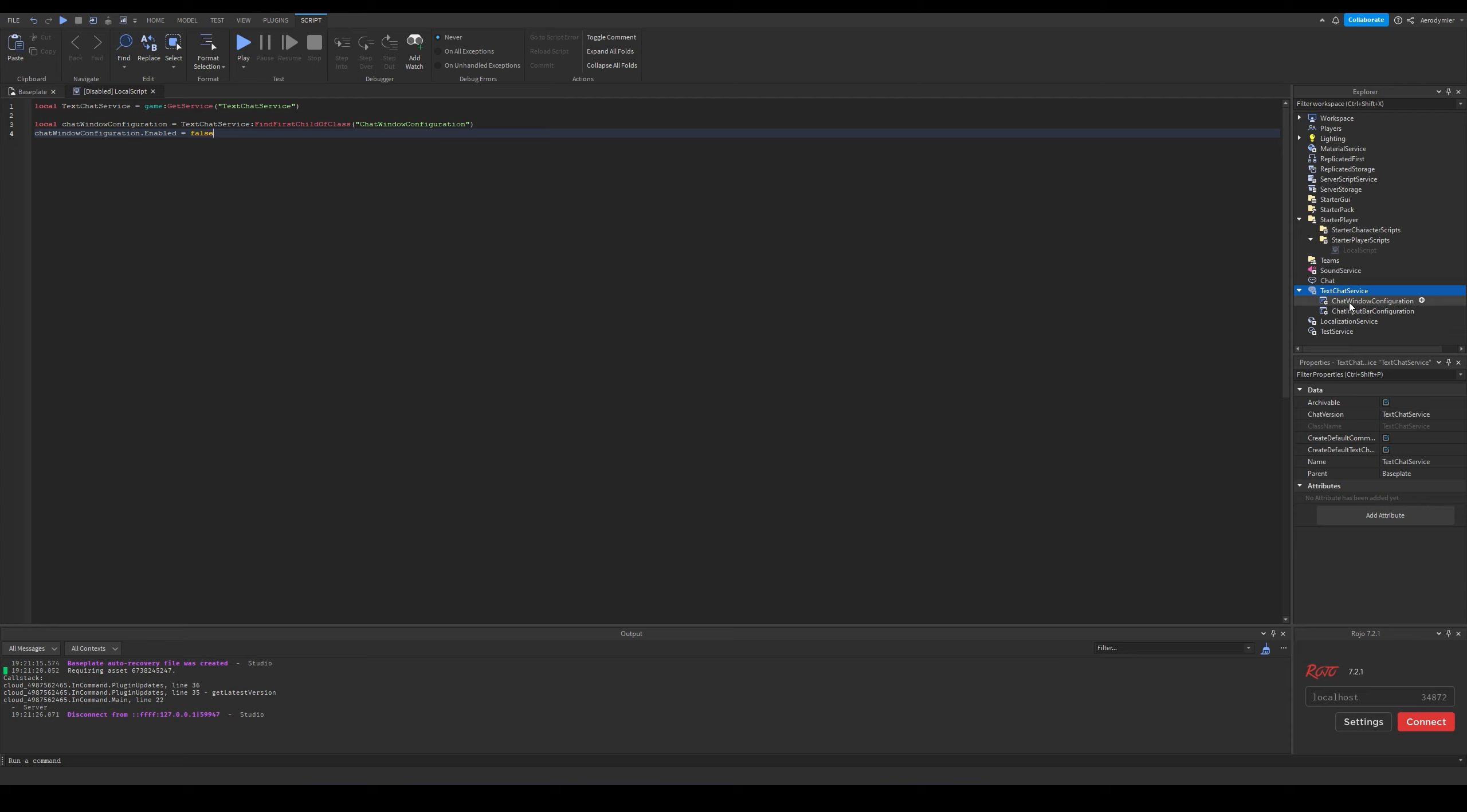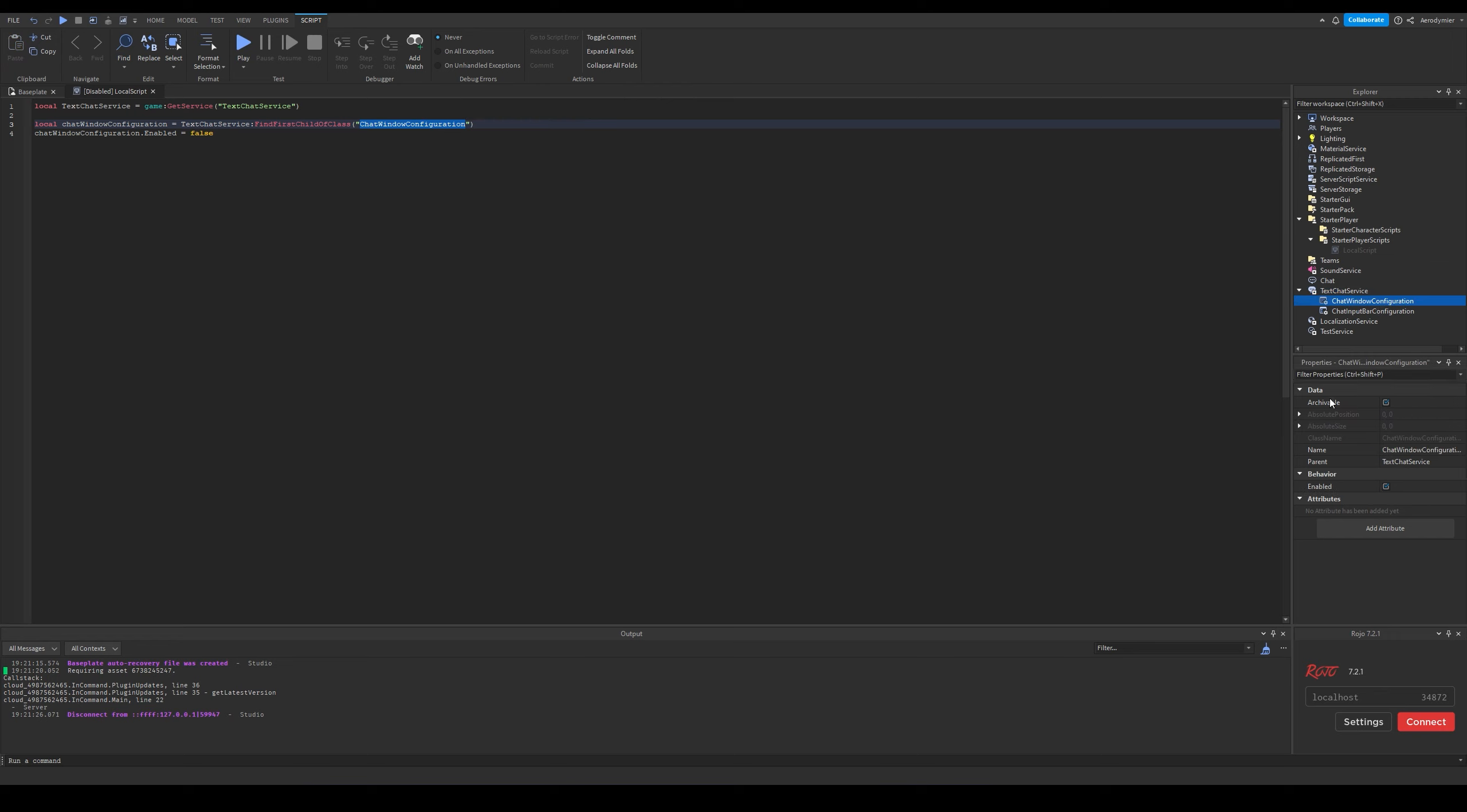After that, we need to have these lines. You can copy paste it from the description, but it's very basic anyways. What we do is we just disable the chat window configuration which also disables the chat window.